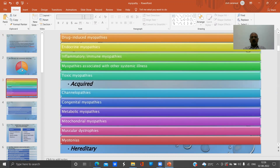Endocrine myopathies are endocrine disorders that cause muscle damage. These include hypothyroid myopathy, hyperthyroid myopathy, adrenal myopathy, Cushingoid myopathy, and hypocalcemic myopathy. There are a vast number of endocrine disorders that cause muscle damage.